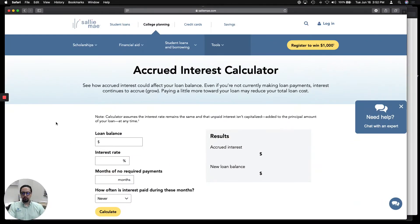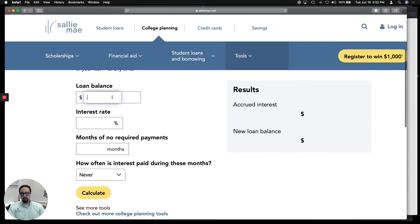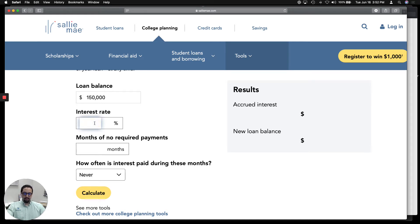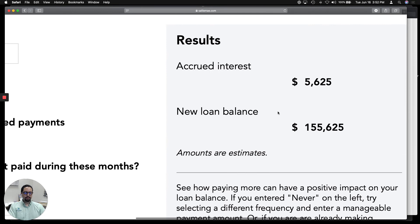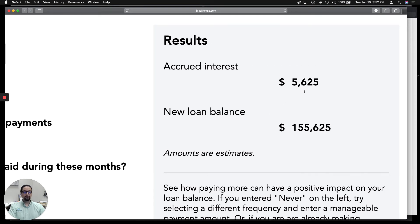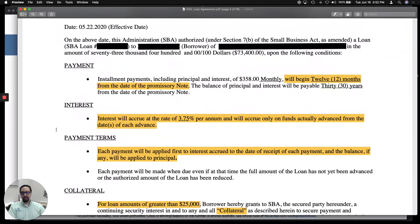If you go to Google and look up any accrued interest calculator, let's say you got a $150,000 EIDL loan — as of today, June 16th, that is the maximum, but that may change. The interest rate on the EIDL loan is 3.75%, unless you are a non-profit, with no required payments for 12 months. This interest accrues monthly, and in 12 months this loan will accrue $5,625. That's a lot, which is why we are telling our clients to start making payments now and not wait the 12 months.